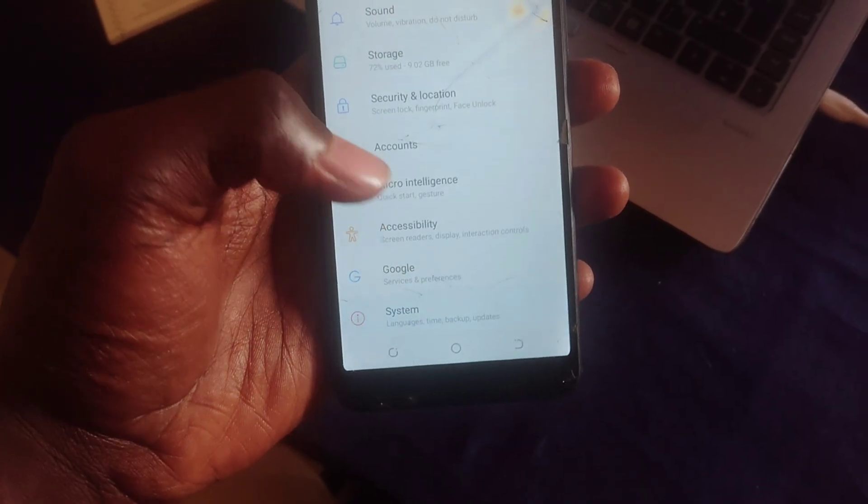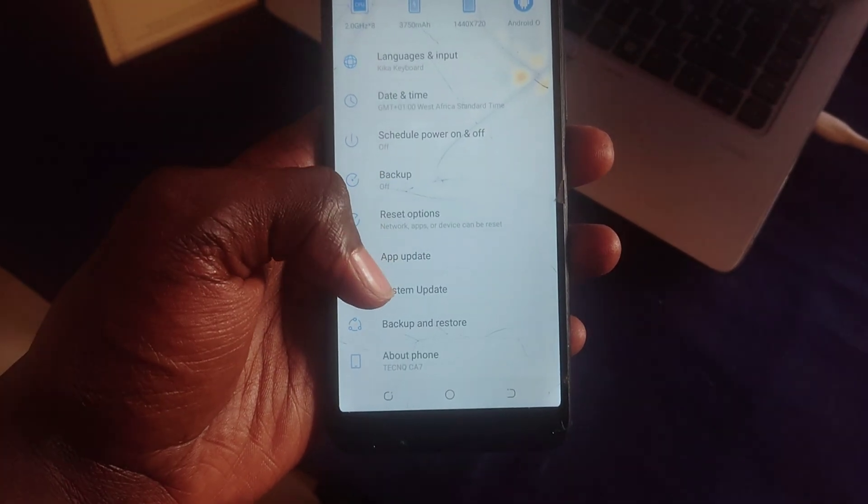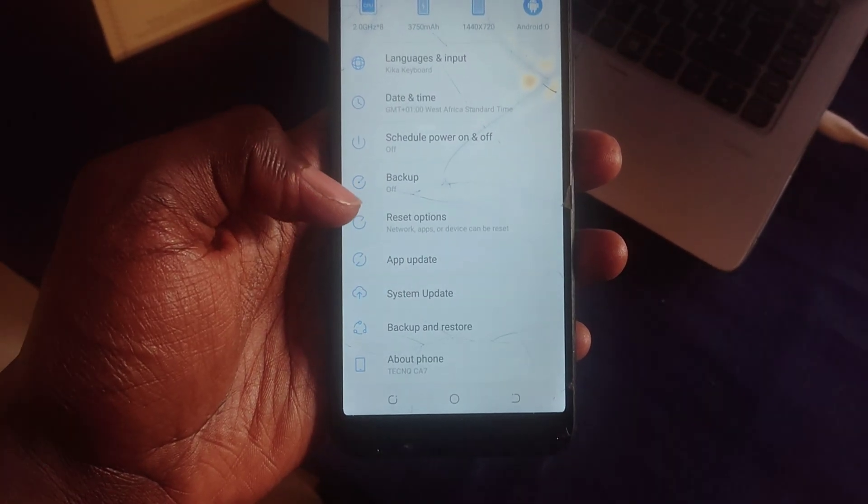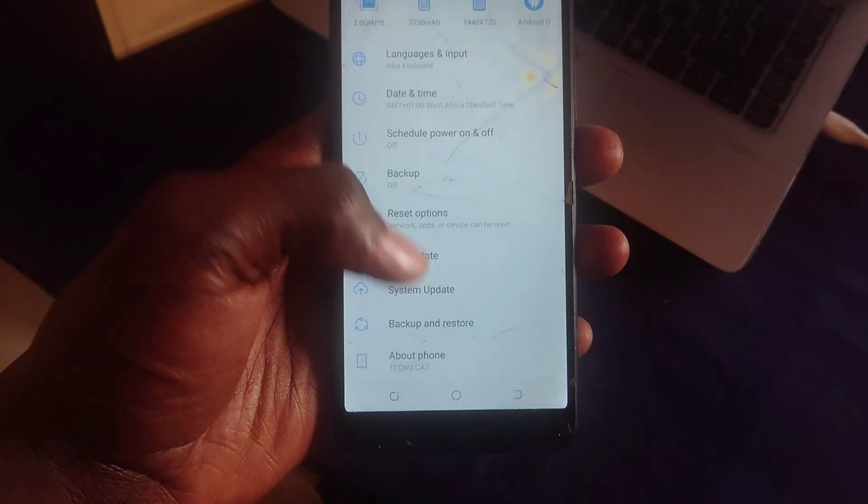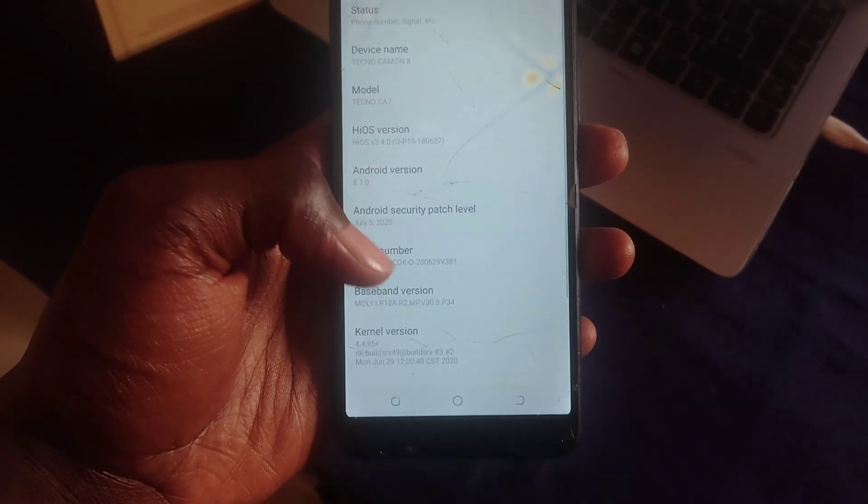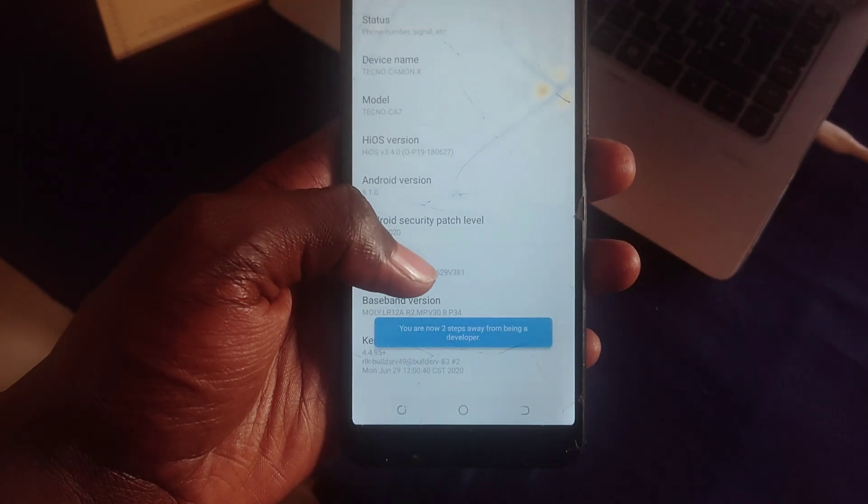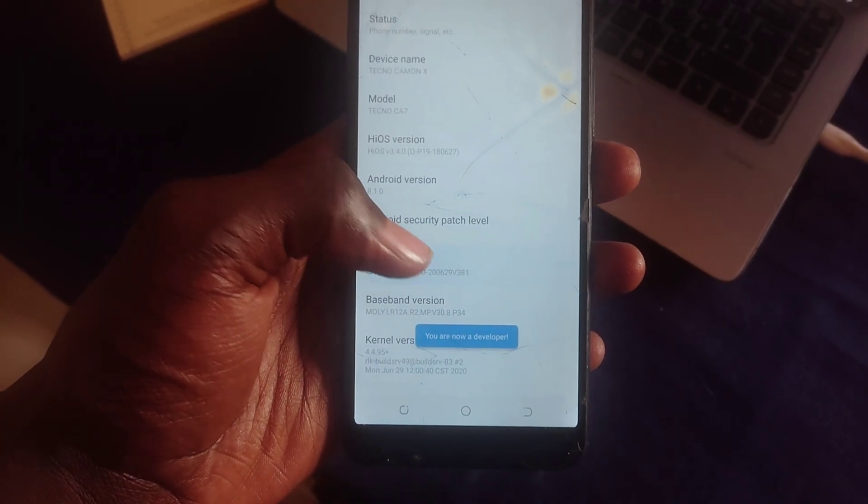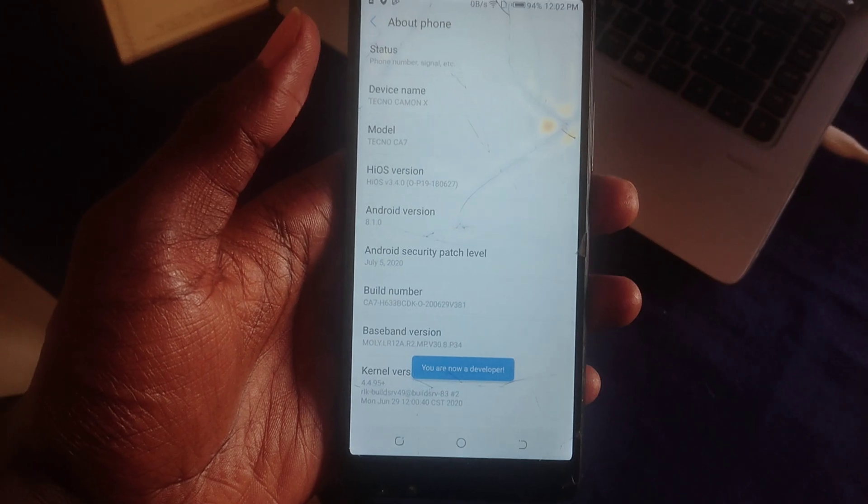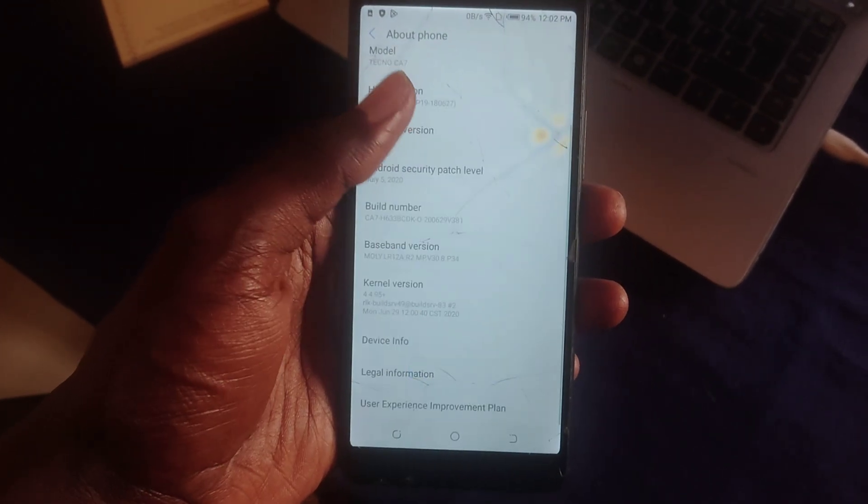Activate the Developer Options. Scroll down to the bottom, enter About Phone, then find the Build Number and tap it multiple times until it says you are now a developer.